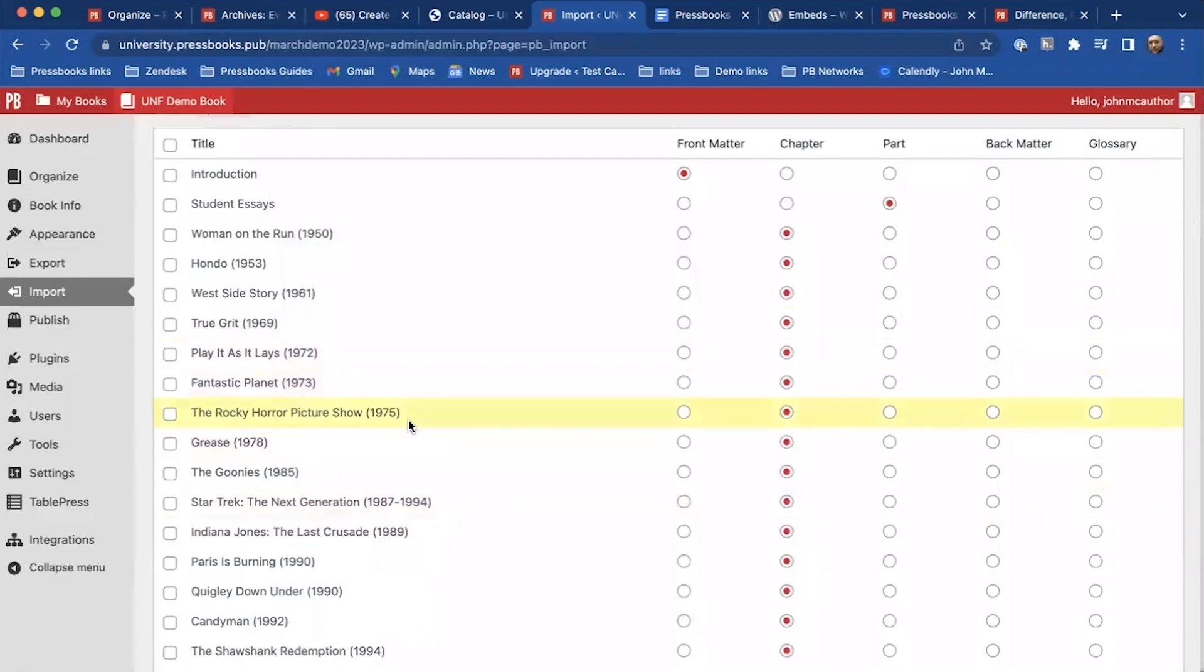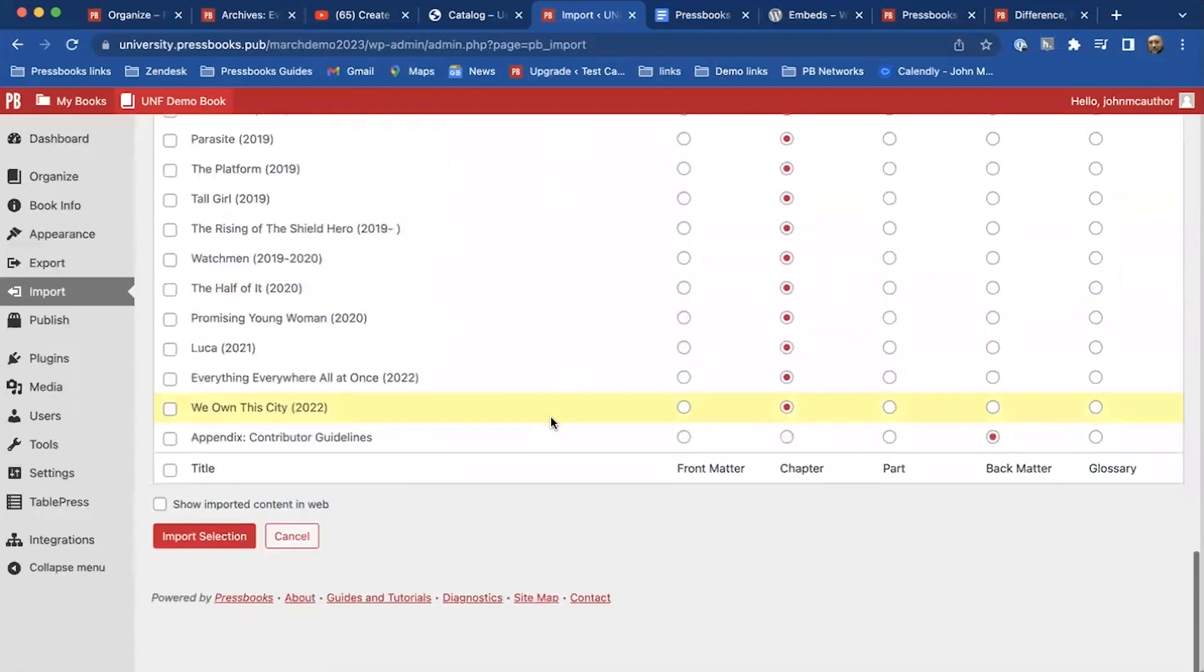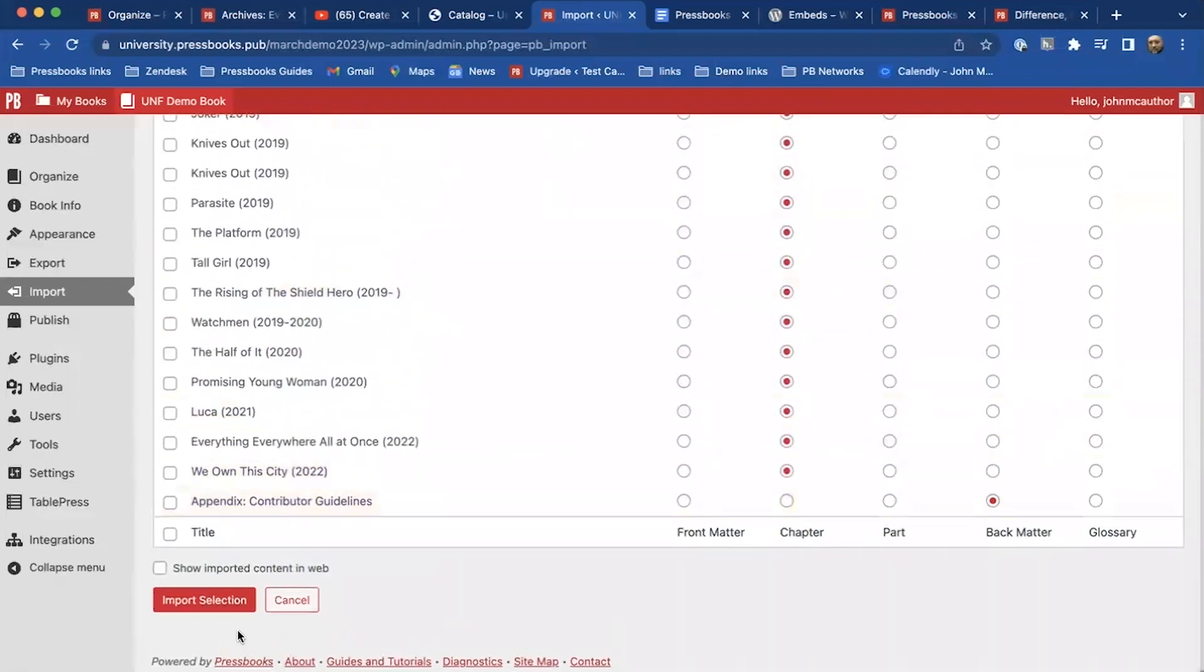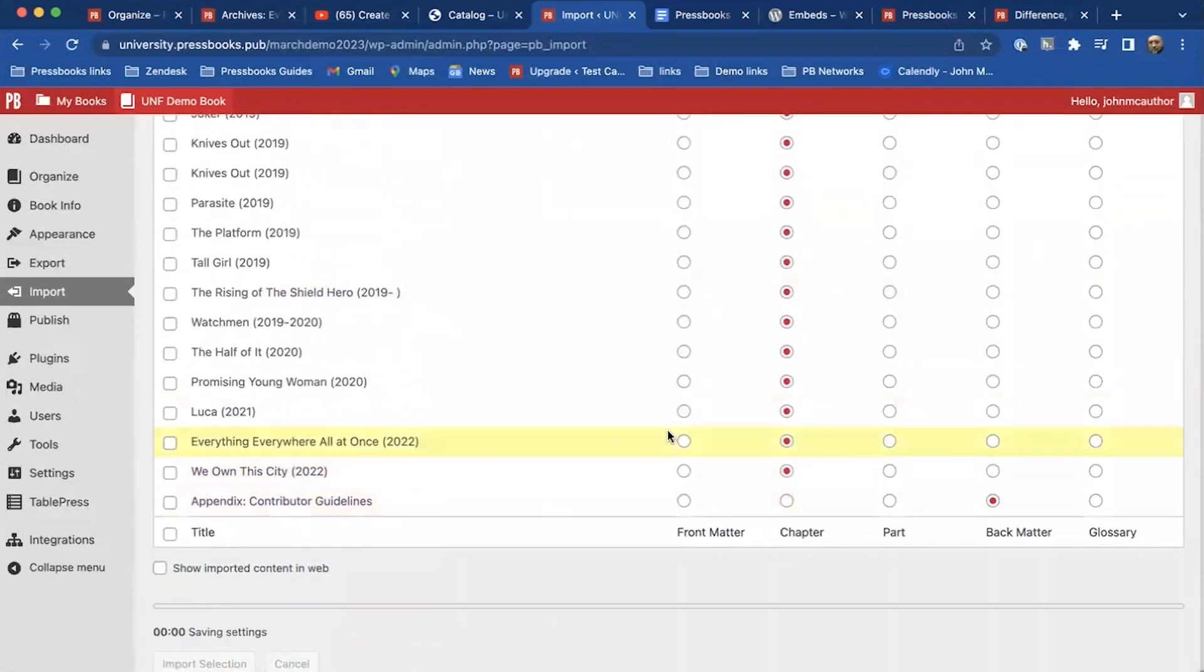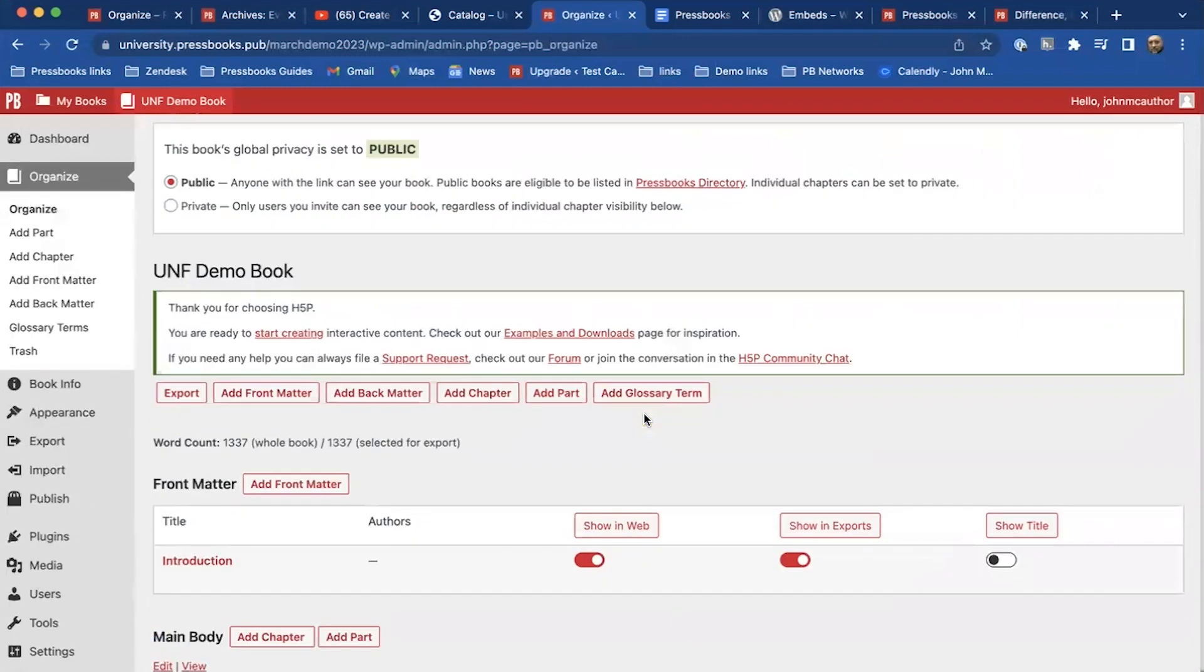But if there was a chapter, well this is one of my favorites, so I'm just going to import the Rocky Horror Picture Show into my work. So I'll click there. So if it's openly licensed, you can use the import function from an existing Pressbooks to make a copy of that chapter into your own book.